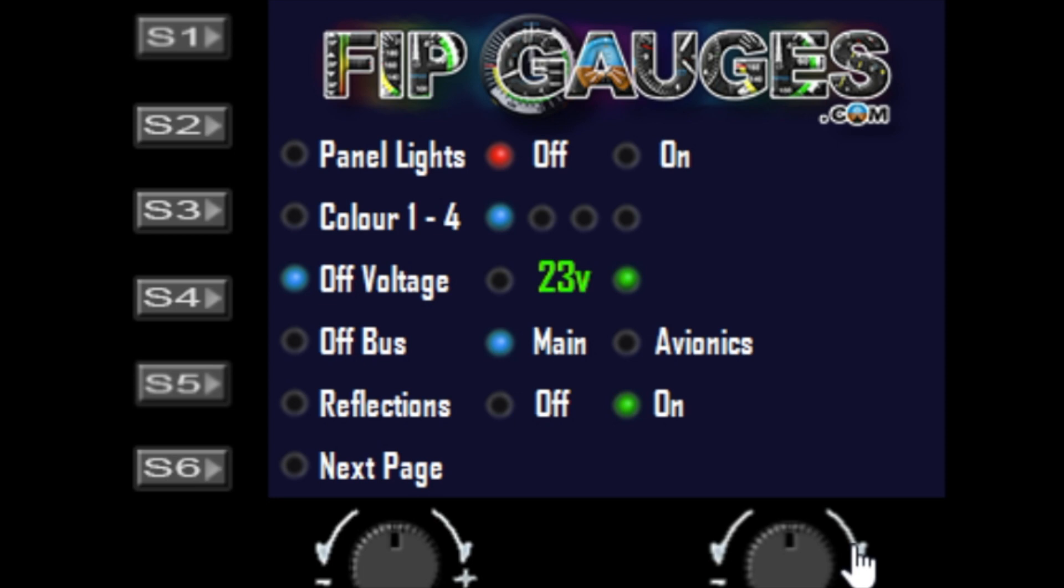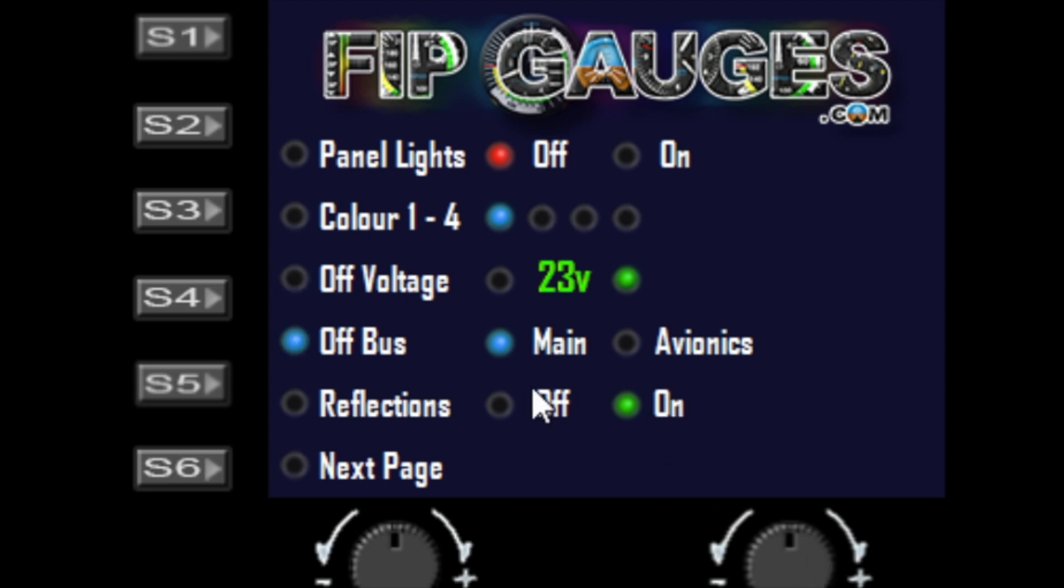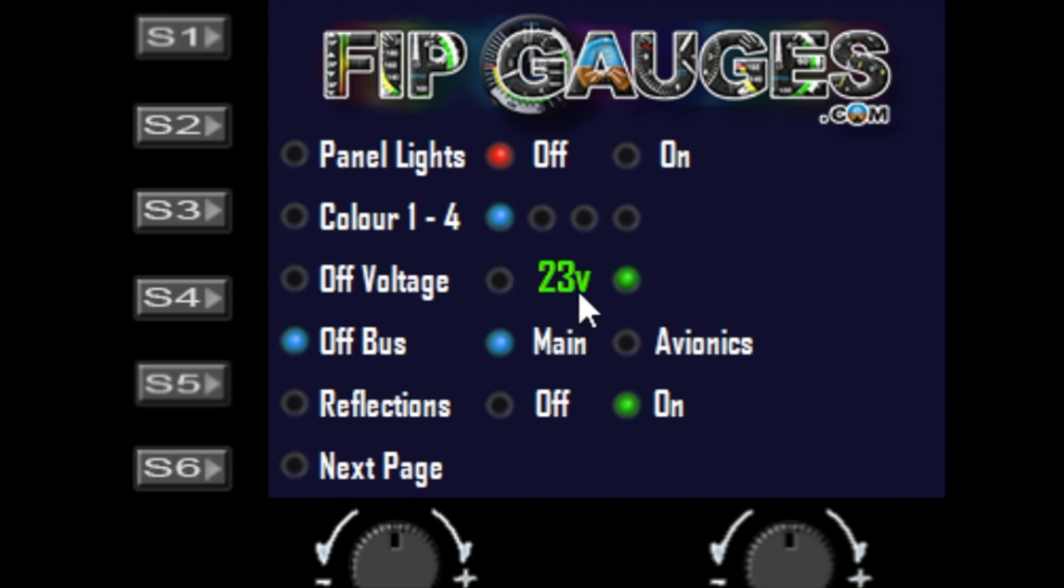A recent change I made this week was that you can now select between the main bus or avionics bus for the off voltage comparison. You can compare the aircraft voltage against the minimum global voltage, but you can decide whether it's the main bus or the avionics bus that you're checking.